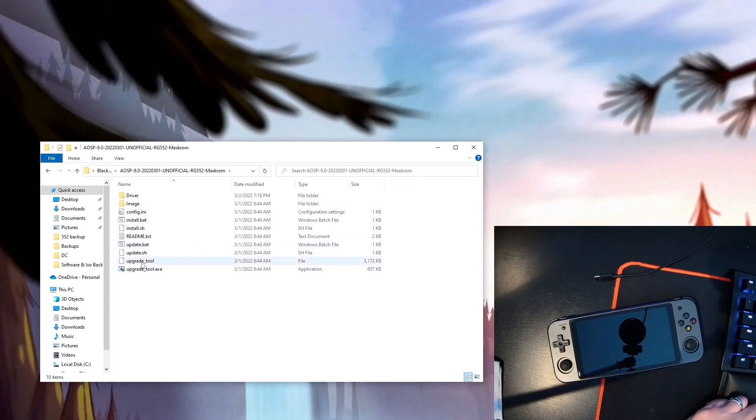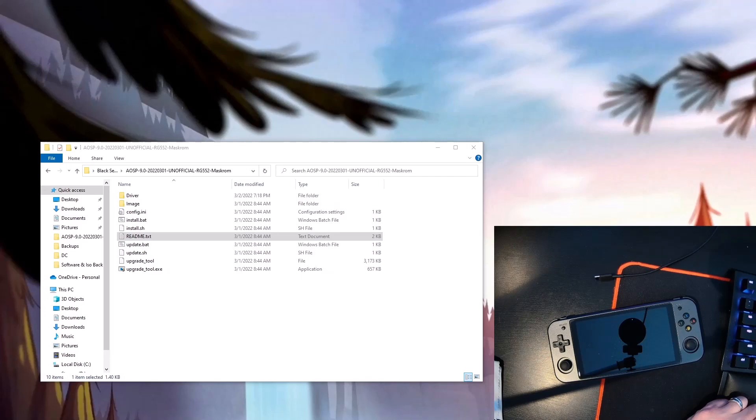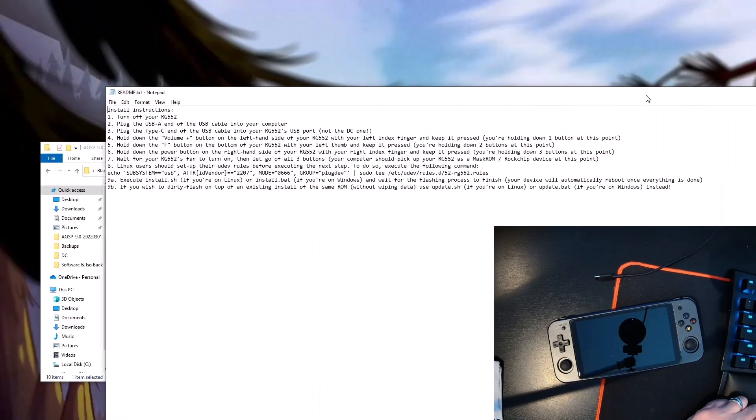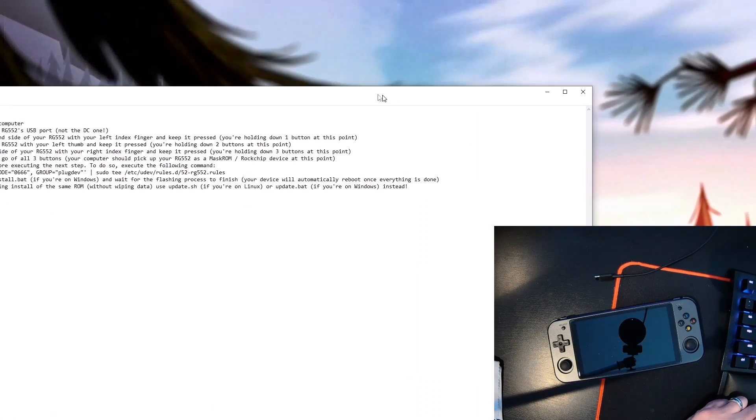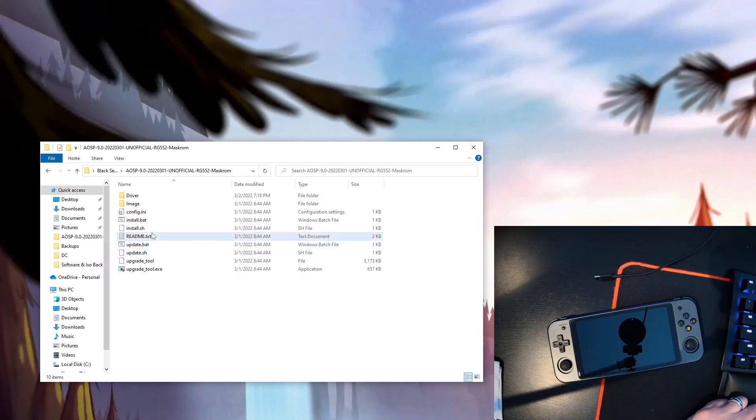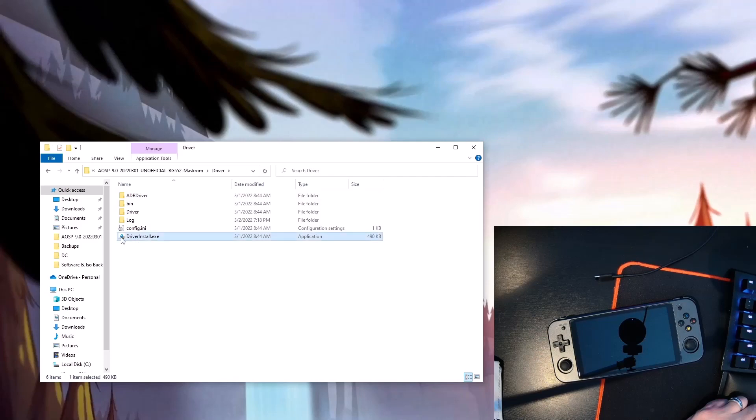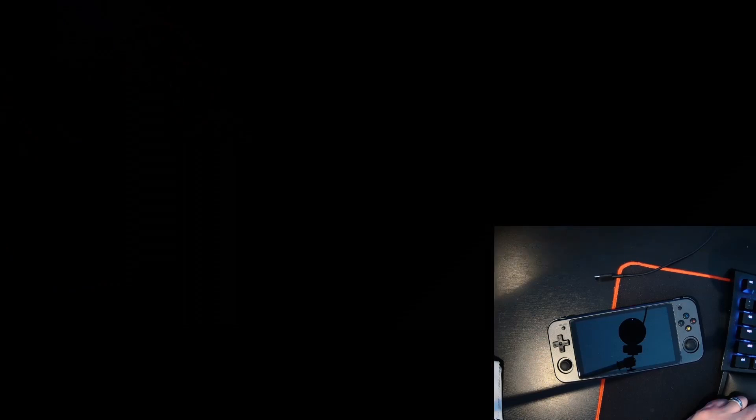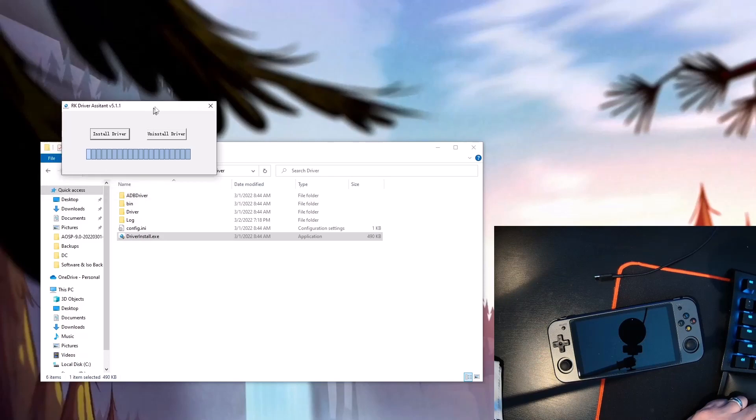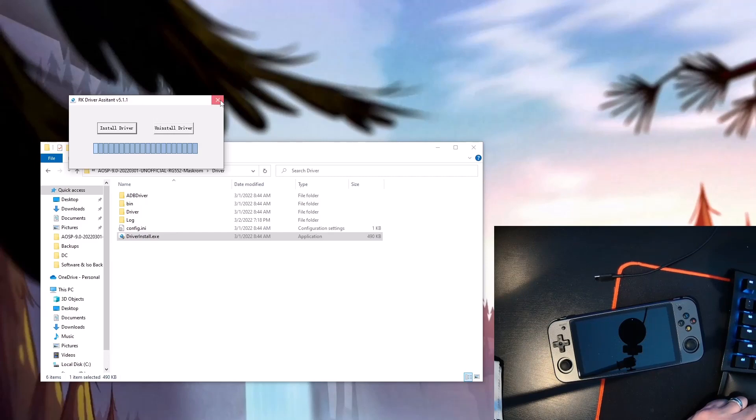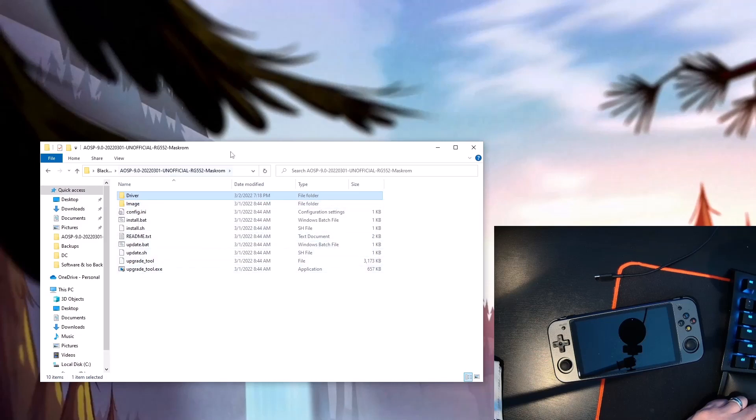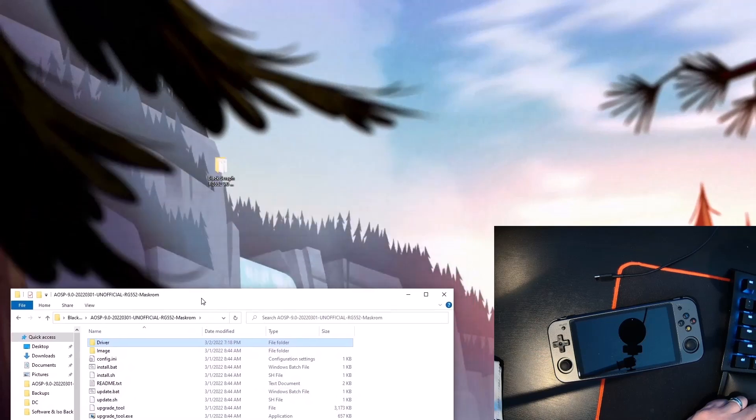Next thing to do, and this is not covered in the readme—let me bring it over here. There's a readme that's super helpful, but it is missing a couple steps. First is you need to install the drivers. So go up here in the driver folder. Run this DriverInstall.exe. It's gonna ask for admin permission and then you can hit Install Driver. Now if I hit it it's gonna fail because I already have it installed, but hit that. And then if you boot your device into MaskROM mode, it should show up in your device manager.